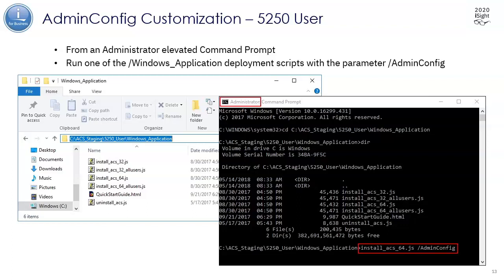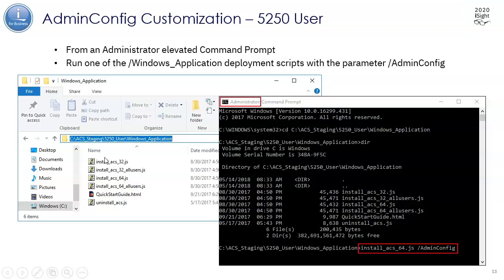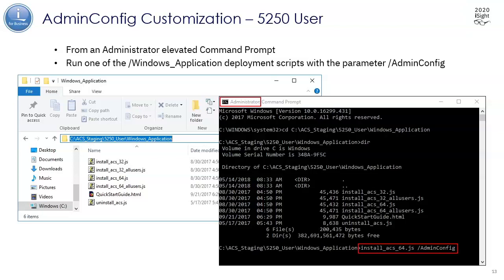I do that through a customization tool that IBM provides called the Admin Config. We're going to go into the Windows application folder, and this is only supported on Windows currently, though most of the changes that we make through this Admin Config on Windows will also apply if you deploy ACS on Linux or Mac.